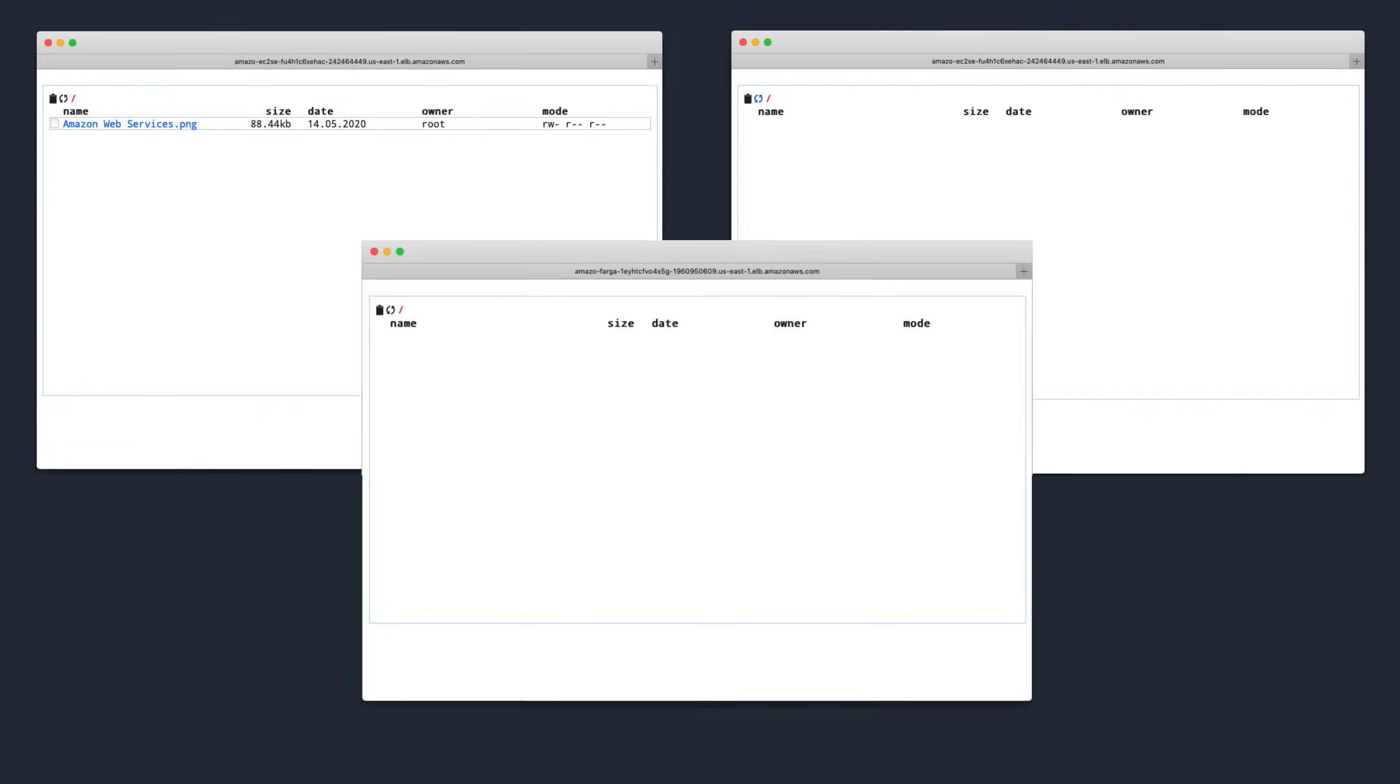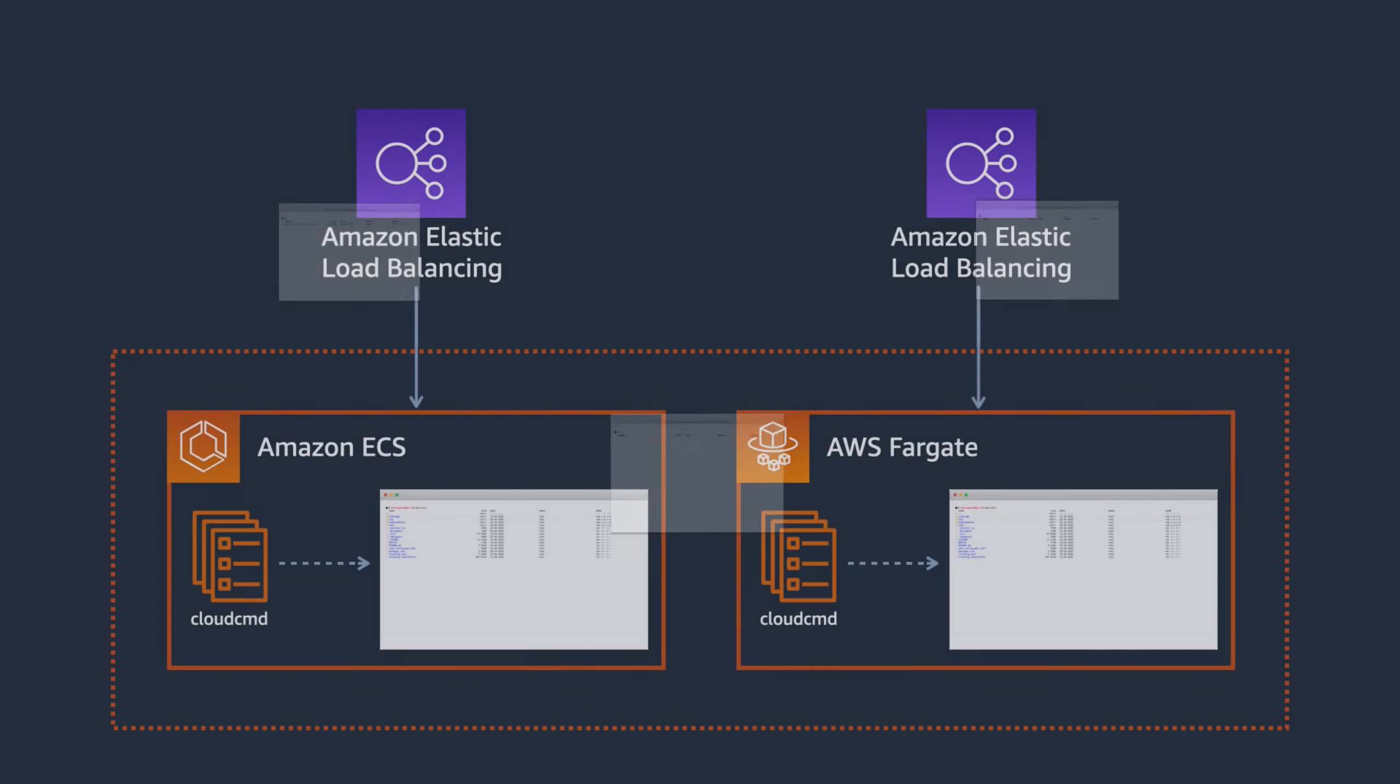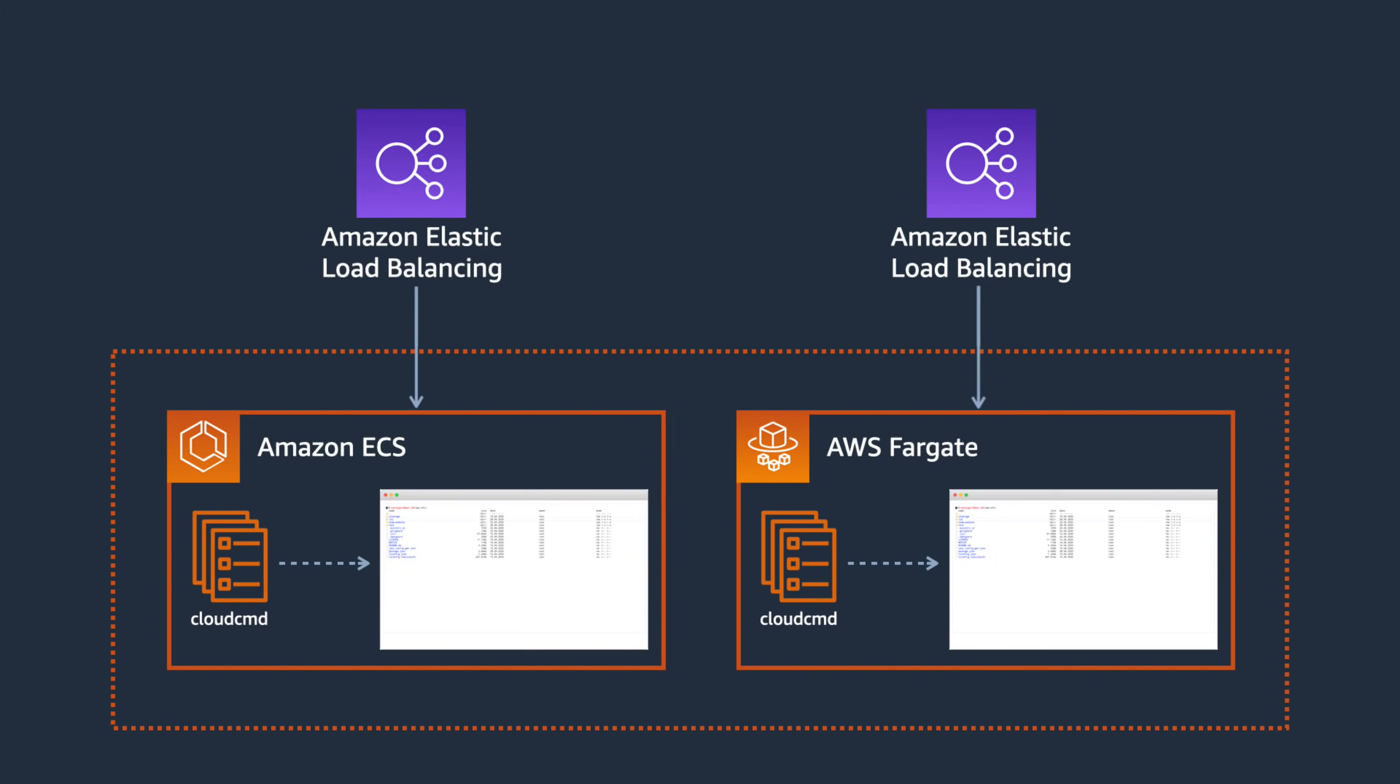The other version of the application running on Fargate has the same behavior, and neither application can see what has been uploaded to the other. What's happening here is that the files we're uploading aren't being saved to a common location. They're being saved locally to whichever container happens to process the upload request, so there's no guarantee that different users would see the same files.